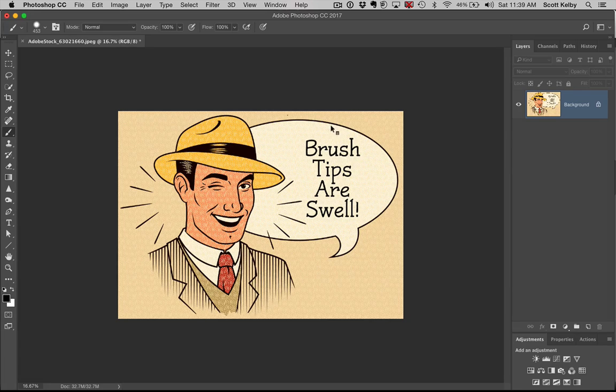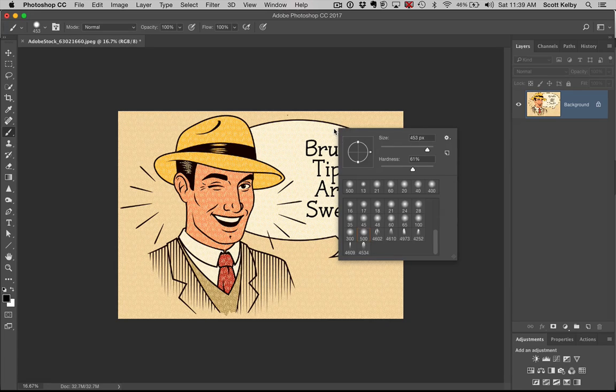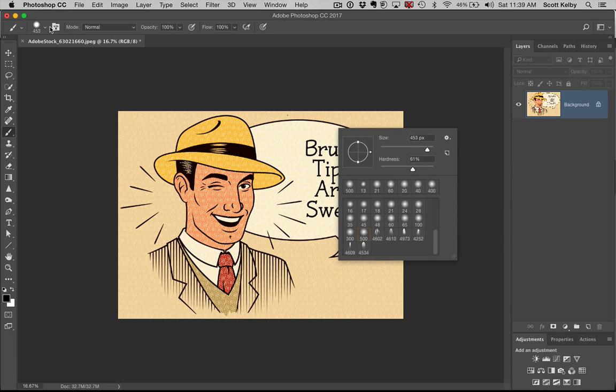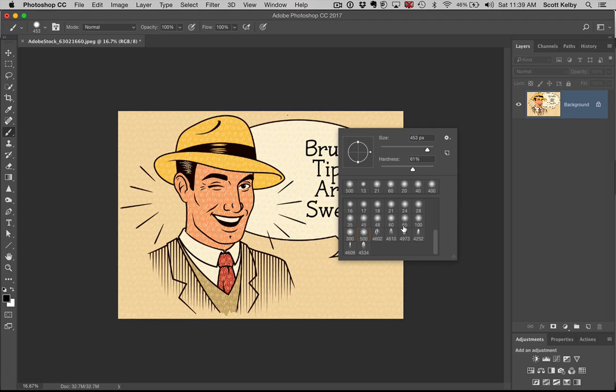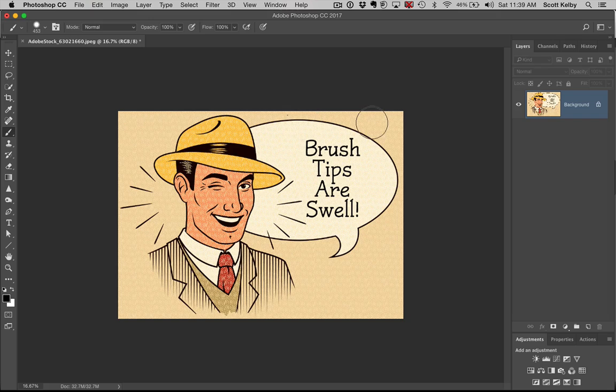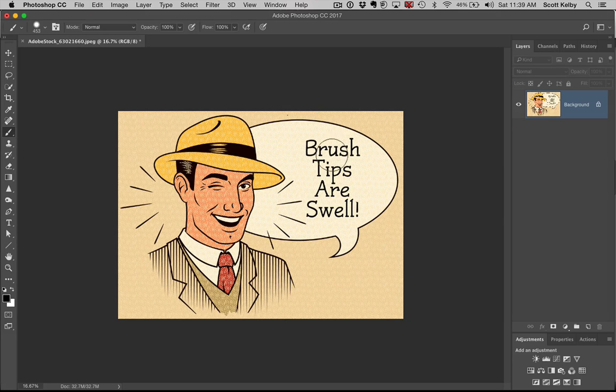Next, if you right-click anywhere on your canvas, up pops a version of the brush picker that you'd normally have to go to the options bar to get. You have all these different controls, and when you're done you can either click off to start painting or hit the Return or Enter key.